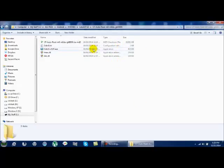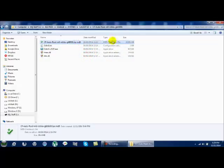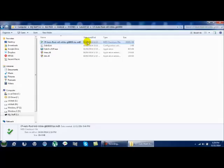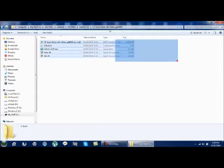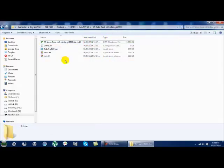You should have the ODIN executable, as well as the appropriate DLLs needed to run it, and then here is the main file of interest, cfautoroot m0-m0du-gti9300.tar.md5.